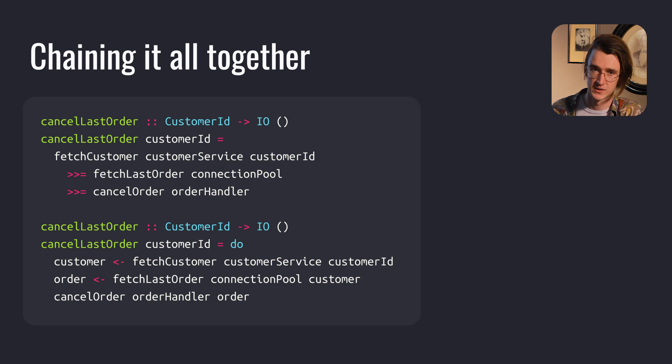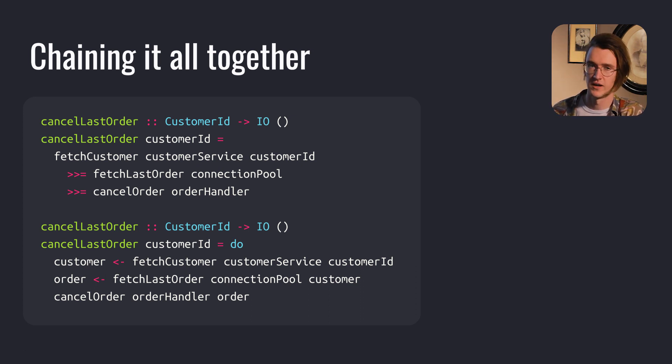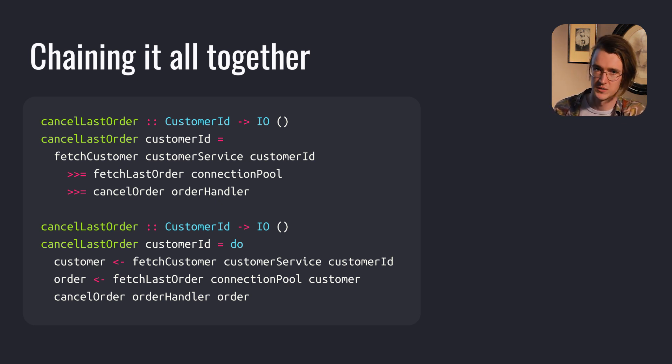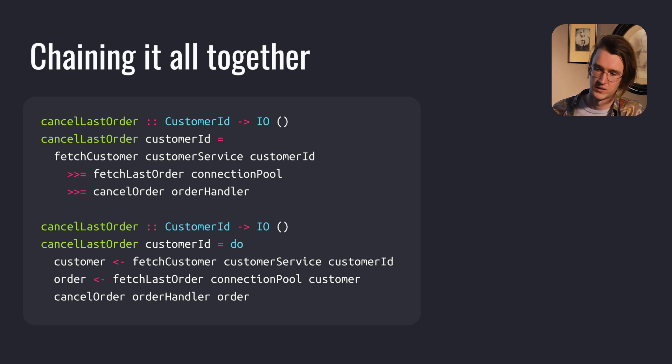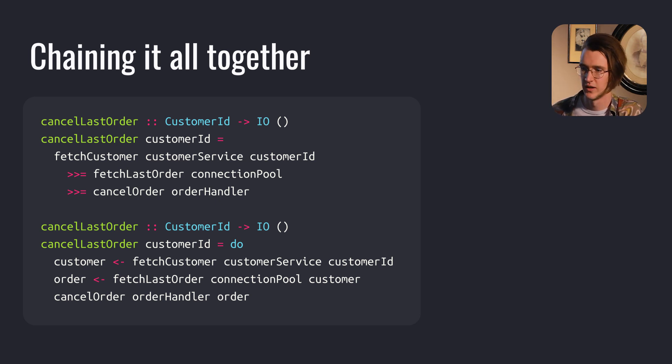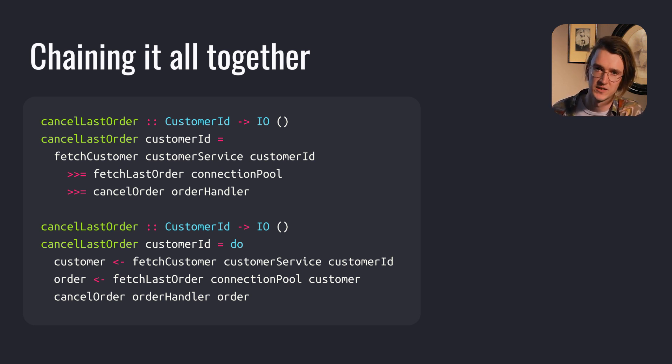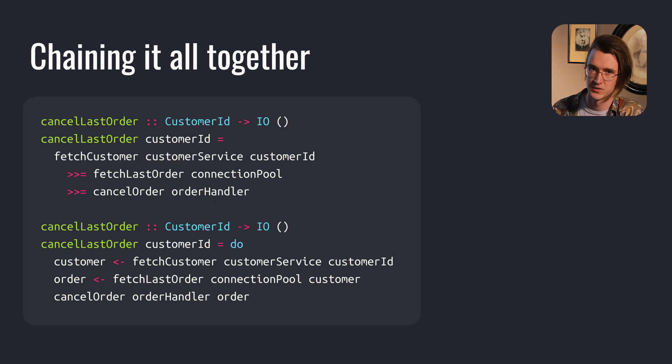We can build a whole process right now. First we fetch the customer with the customer service and customer ID. Then we fetch the last order for this customer using some connection pool. In the end, we cancel this order with the order handler. Note one more time, it doesn't matter where all the handlers, connection pools, and services come from—it's just an example. What you have to pay attention to is that we're chaining these functions, and we see a clear sequence of computation from top to bottom.